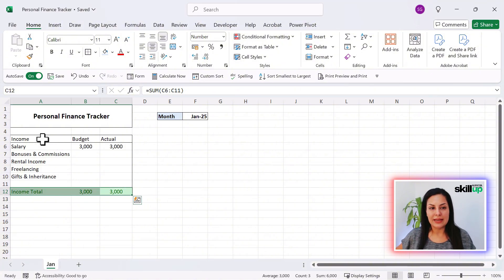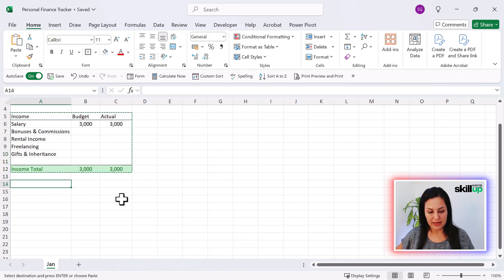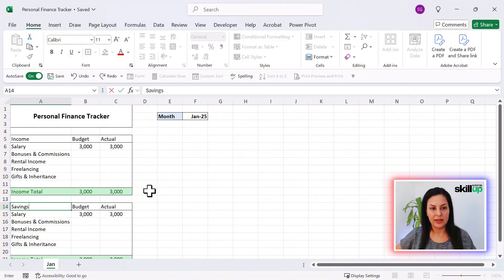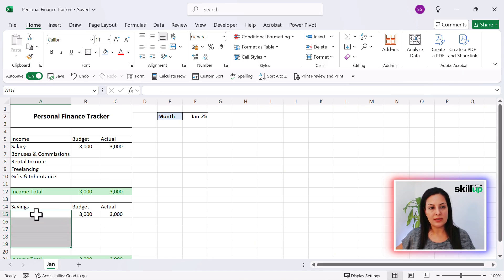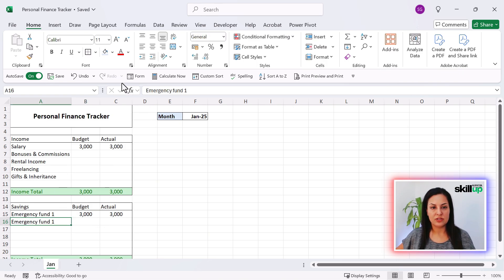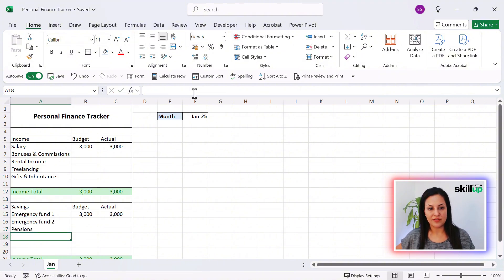We can continue and add the next thing. We just Control+C here to copy this, paste it, and this can be our Savings Goals section. For savings, we can delete the existing rows and start writing in things like Emergency Fund 1, Emergency Fund 2, and Pension, for example — or any other saving goals or investments that you're saving up for.